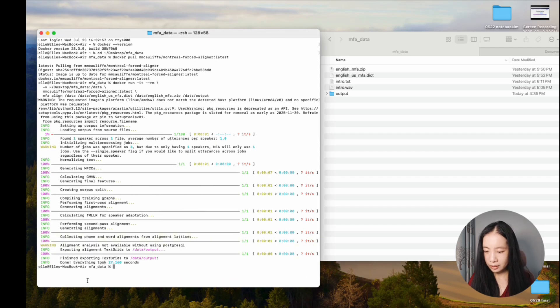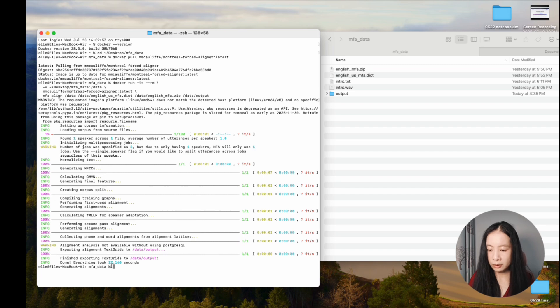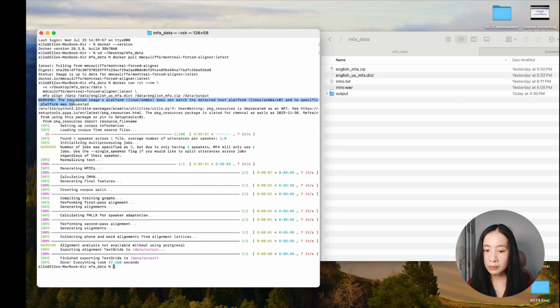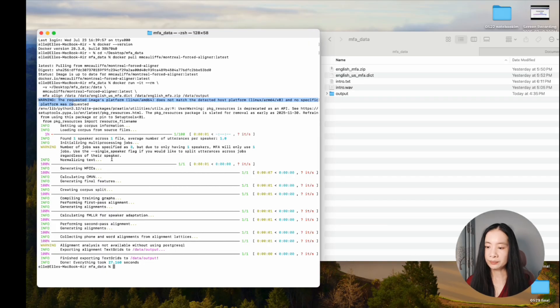It says done. Everything took 27 seconds. Then there is a warning here, which doesn't influence our production here.